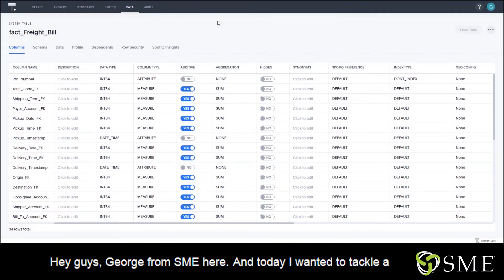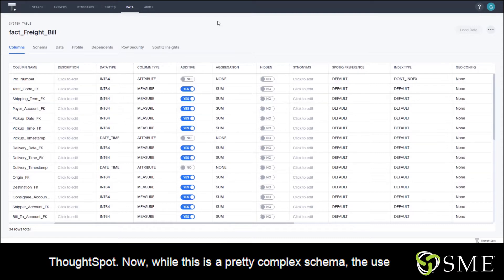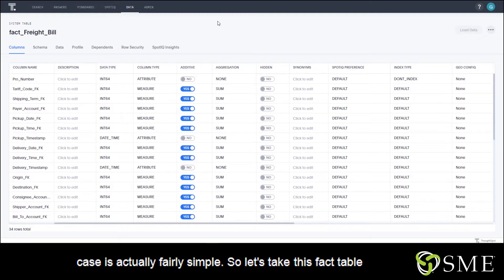Hey guys, George from SME here. Today I wanted to tackle a technical concept when it comes to building out schemas in ThoughtSpot. Now while this is a pretty complex schema, the use case is actually fairly simple.